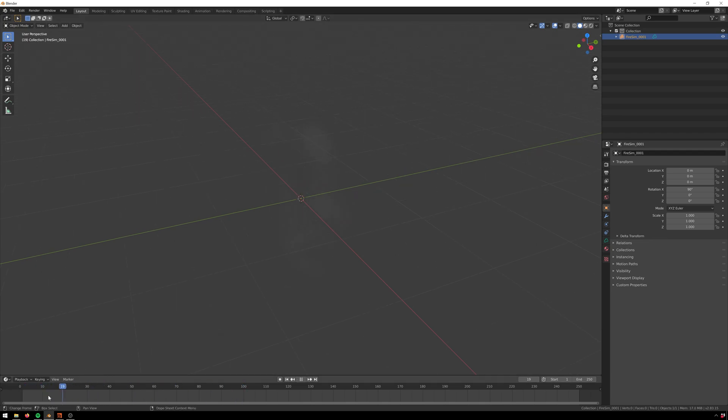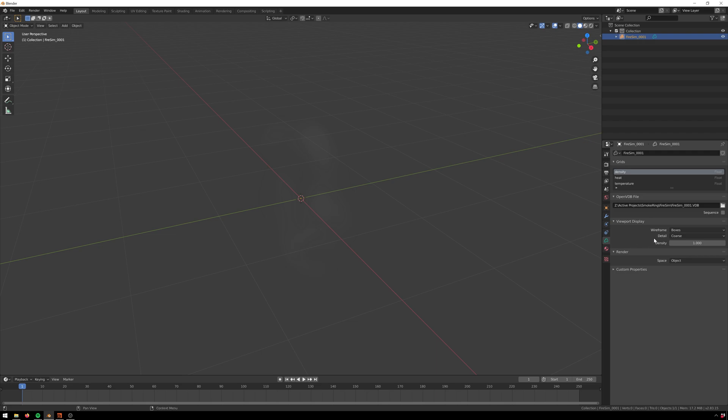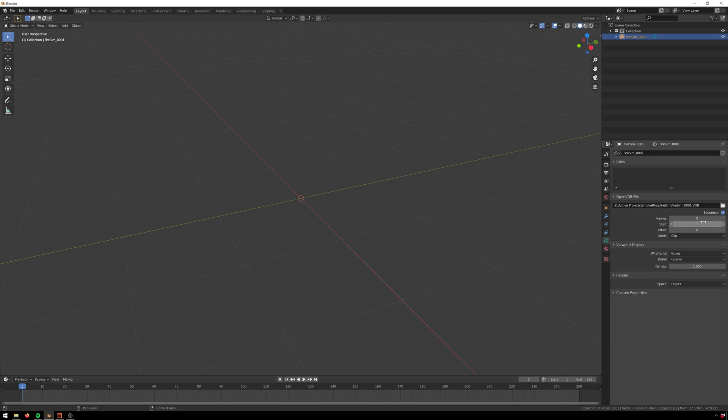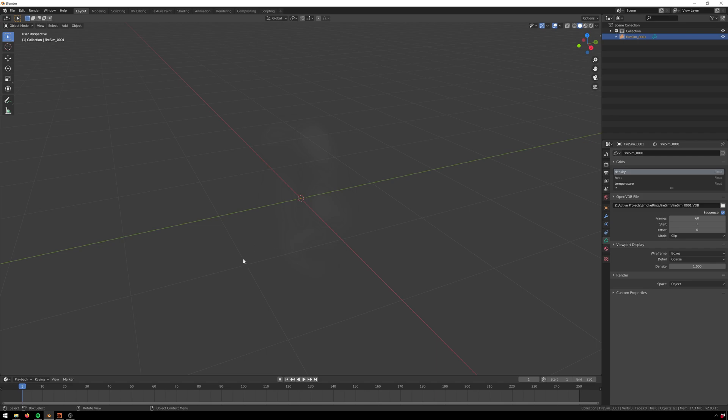Well we can fix that. Go to our VDB and then go down this little cloud icon. We need to make sure that it is a sequence, so we'll check the sequence on, and then the number of frames in this case is 60, and it's starting at 1 and we don't have any offset. There we go. Now if we play through you can see it actually updates. Very excellent.